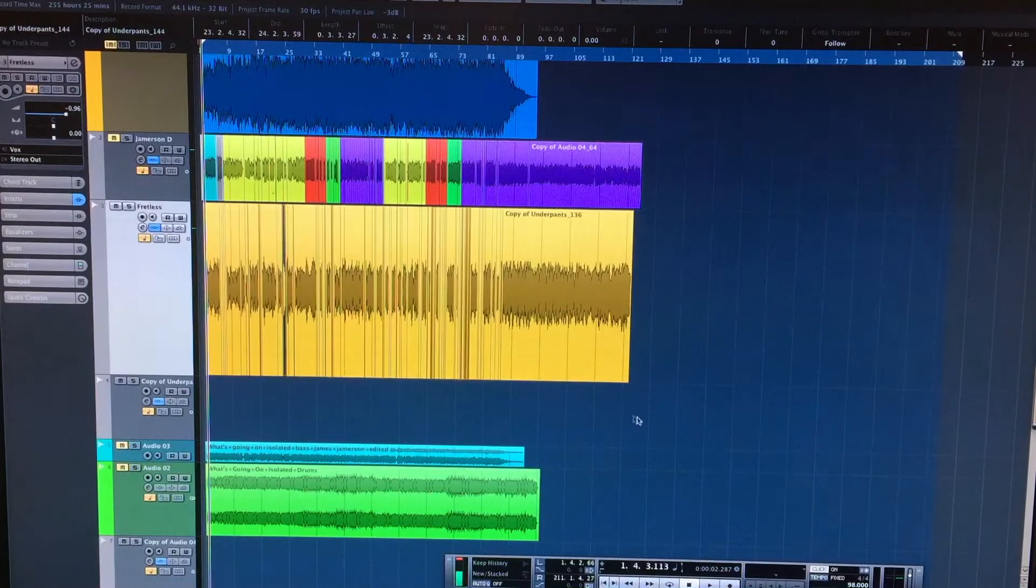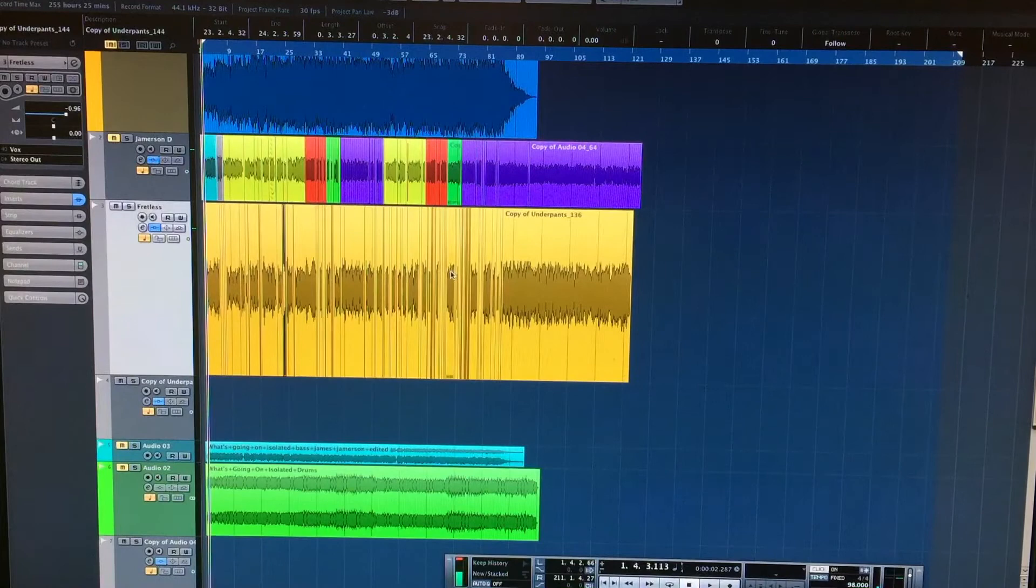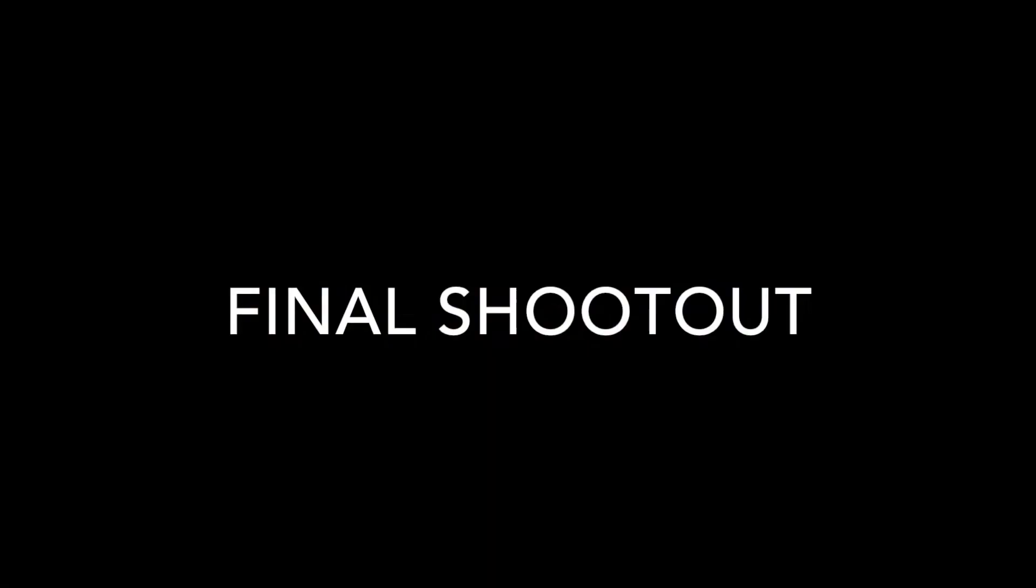I've colour-coded this. I know the arrangement pretty well now, so that's all good. Okay. Look forward to the next one. Cheers, guys.